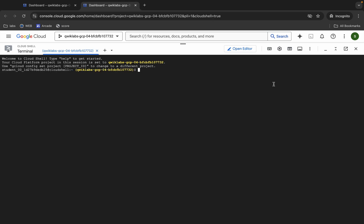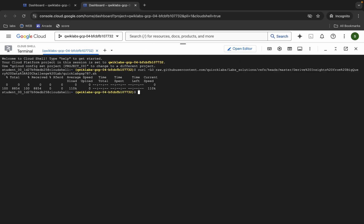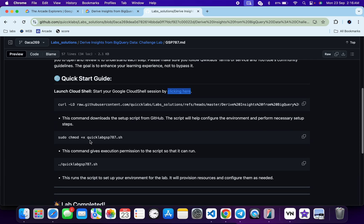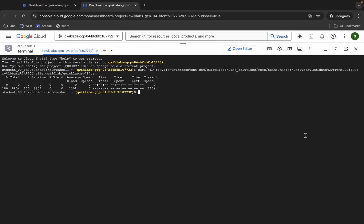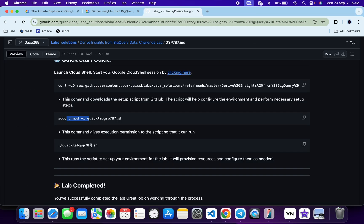Once Cloud Shell is ready, come back and you can see this curl command. This command will download the GitHub file to your Cloud Shell. Copy this command, come back, paste it, hit enter, and it's done. Now we have to make this file executable, so we have to run the chmod command. Copy this command, come back, paste it, hit enter, and it's done.